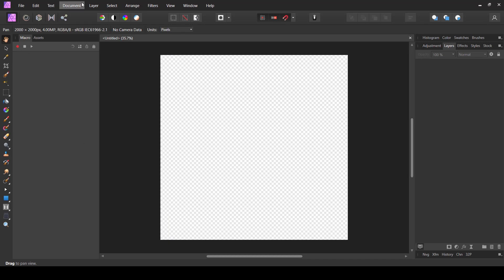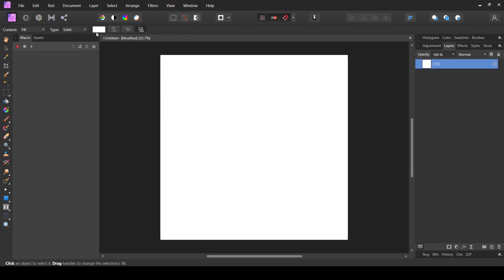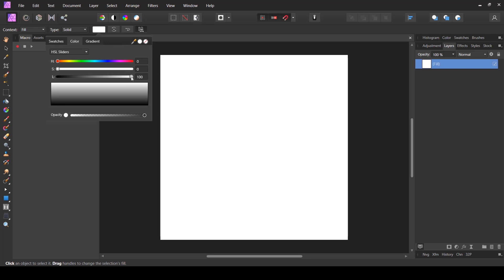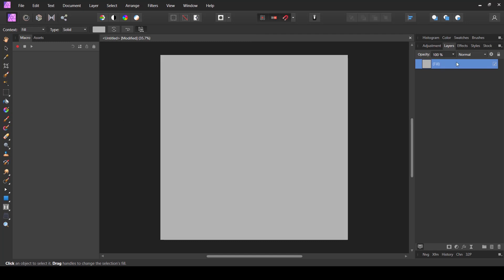First we are going to create a new fill layer, so I'm going to go to the Layer menu and choose New Fill Layer. Then I'm going to change its color from white to a grayish tone — at the top next to the type 'solid' click the white button and move the slider slightly. If you are not seeing the HSL sliders you can select them from the dropdown menu at the top. Just make sure it is slightly grayish. Then in the layers panel I'm going to right-click and choose Rasterize and Trim.